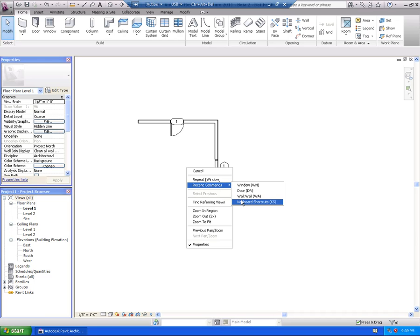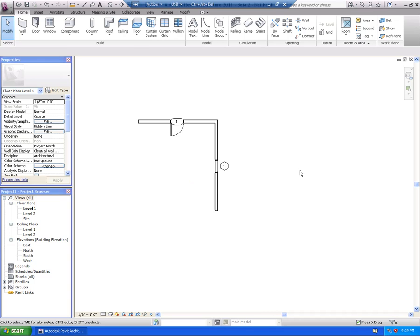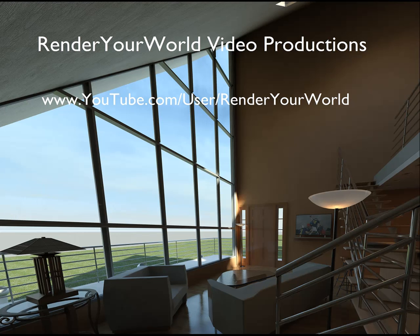So that's basically it for this video. We hope that you'll stop by our YouTube site, Render Your World, and also feel free to stop by the Facebook page, All Things Revit.